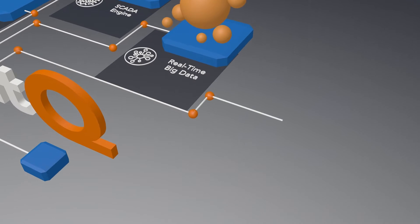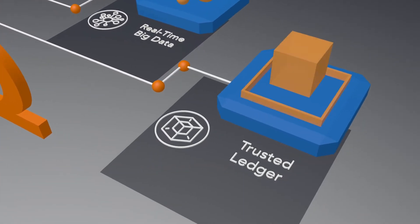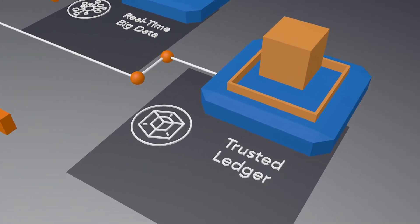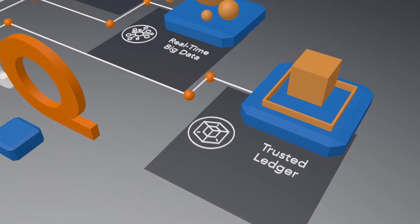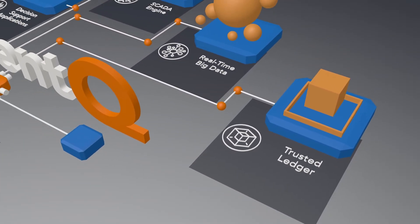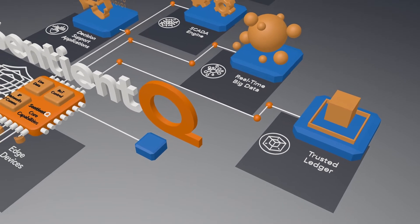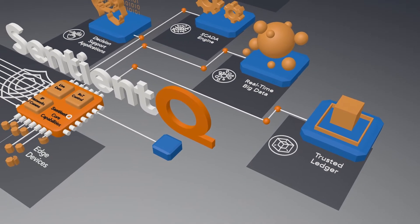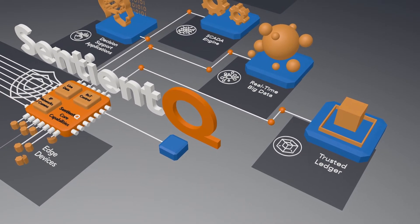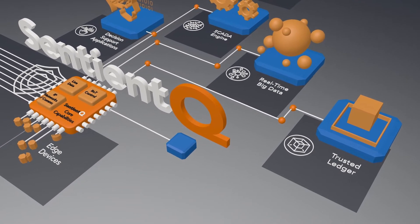Trusted Ledger supports a single source of truth. This functions like an airline black box to guarantee message integrity from its point of origin.